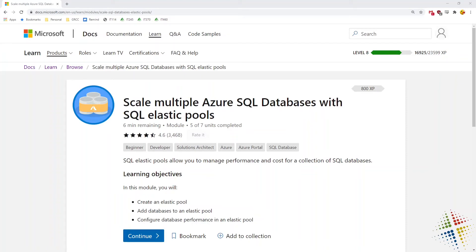In this video, I'm going to walk through the Microsoft LearnLabs Scale Multiple Azure SQL Databases with SQL Elastic Pools.